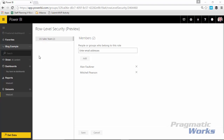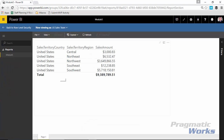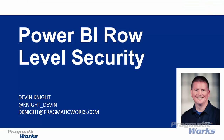You can also test the role directly from the Power BI service. Hit the ellipses next to the role and select 'Test As Role' to see what the report looks like with that filter applied. I hope you enjoyed this video — if you have questions, my contact information will be shown and you're welcome to email me or reach out on Twitter about how Power BI role level security works.